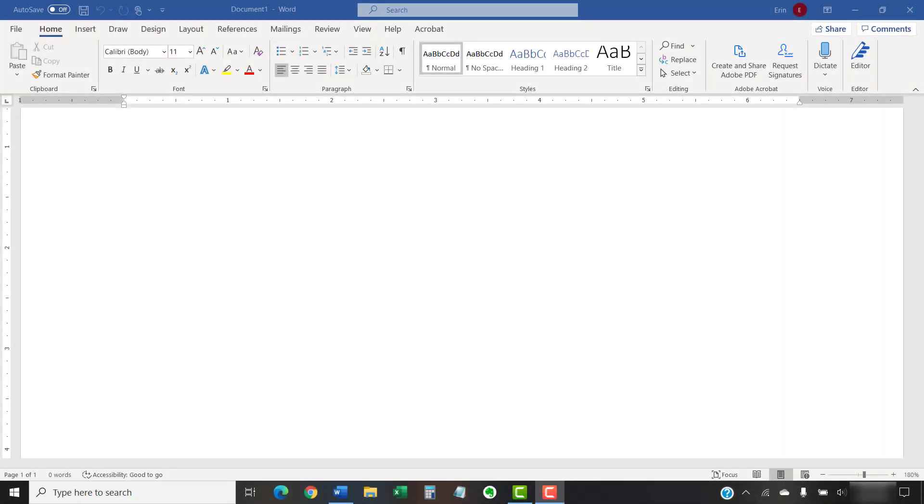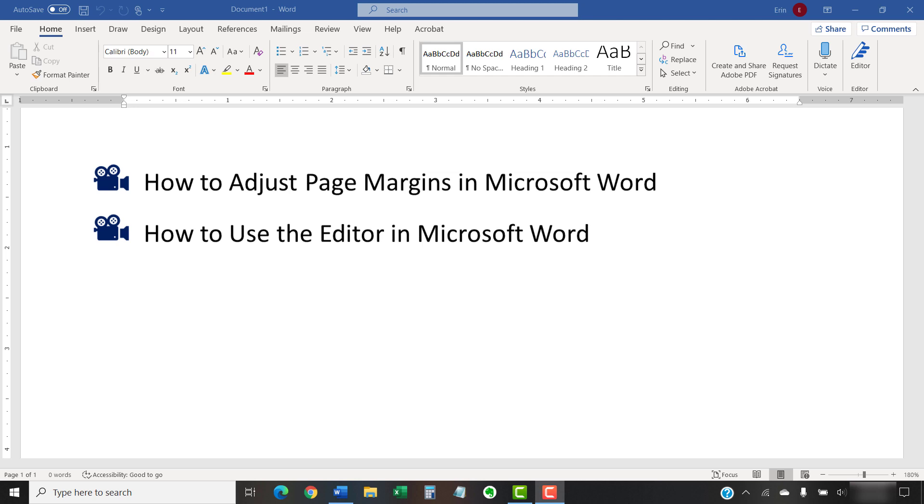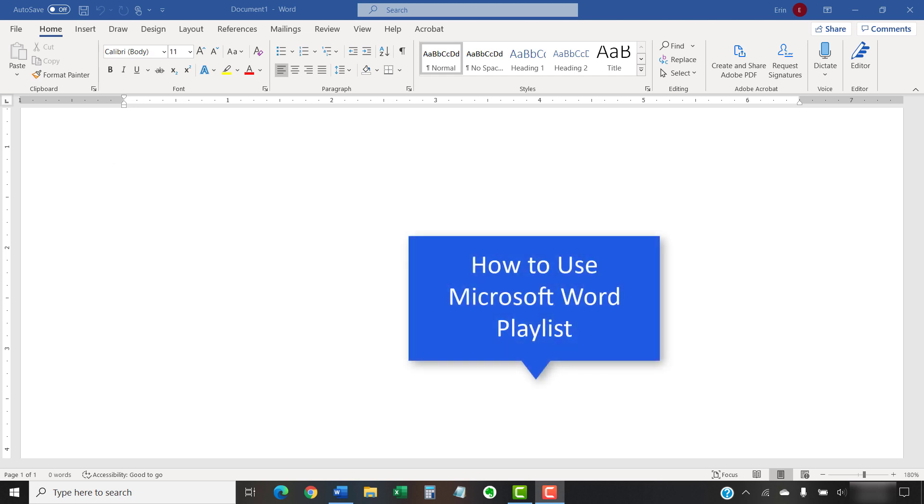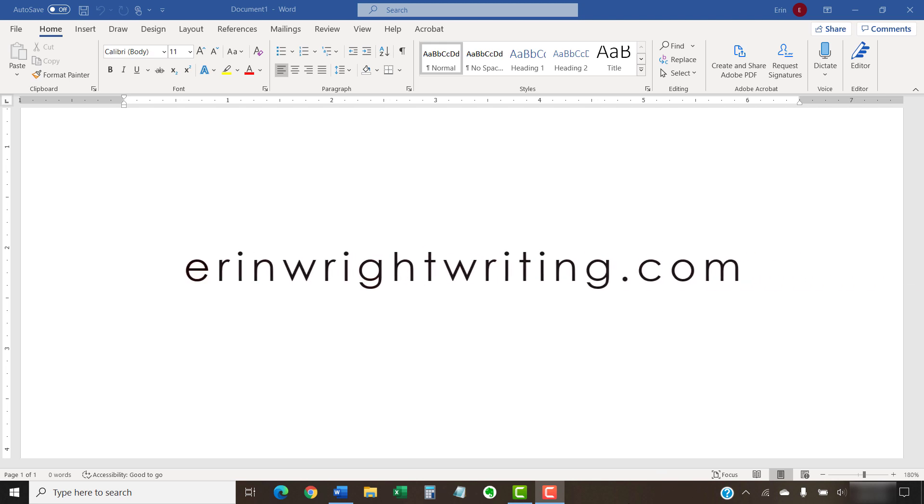I have created many other videos about Microsoft Word, including how to adjust page margins in Microsoft Word and how to use the editor in Microsoft Word. Please see the playlist titled How to Use Microsoft Word which is linked below for the complete list. The companion blog post for this video listing all the steps we just performed appears on Erin Writewriting.com, which is also linked below.